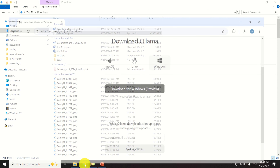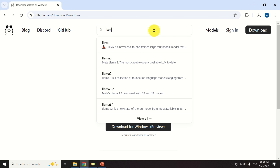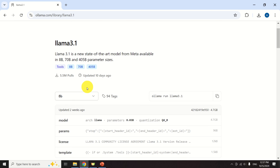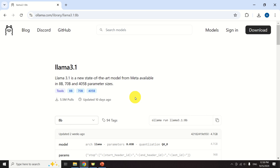The next step is to download the model. We first need to search for an appropriate model. In this video tutorial, I will be using Llama 3.1; however, you can use any other large language model. To search for a model, click here and search for Llama 3.1. Then select the size of the model — I'm going to use the 8 billion parameter model. Over here, you will see that a command will be generated. We need to execute this command in a command prompt in order to install Llama 3.1.